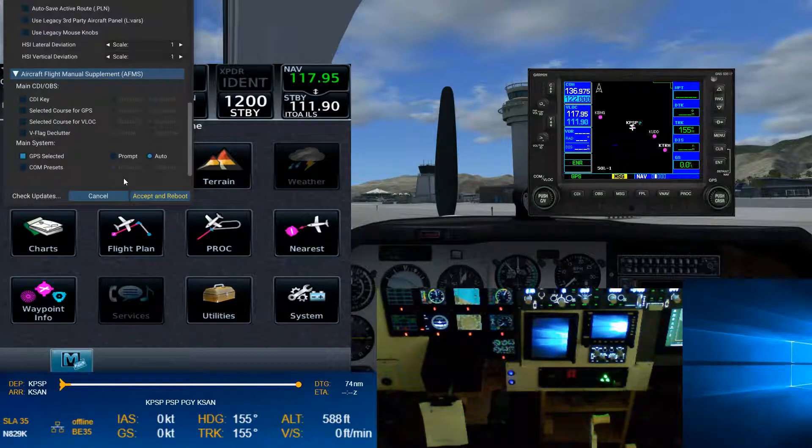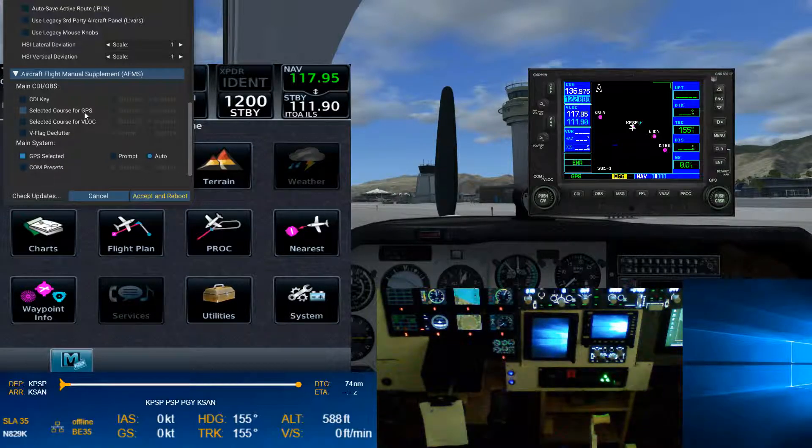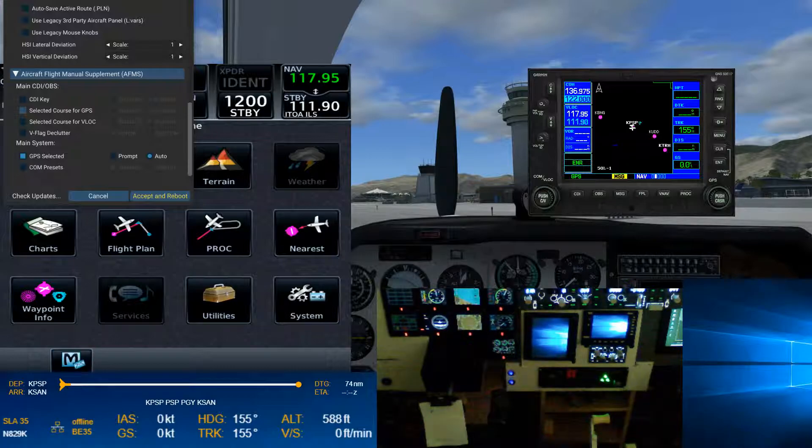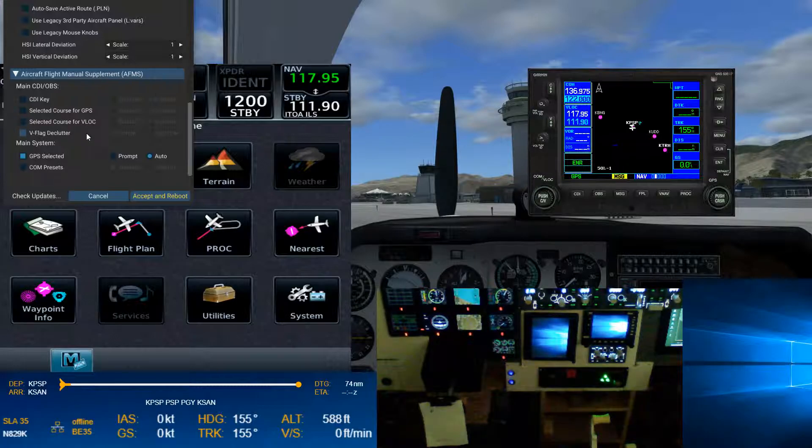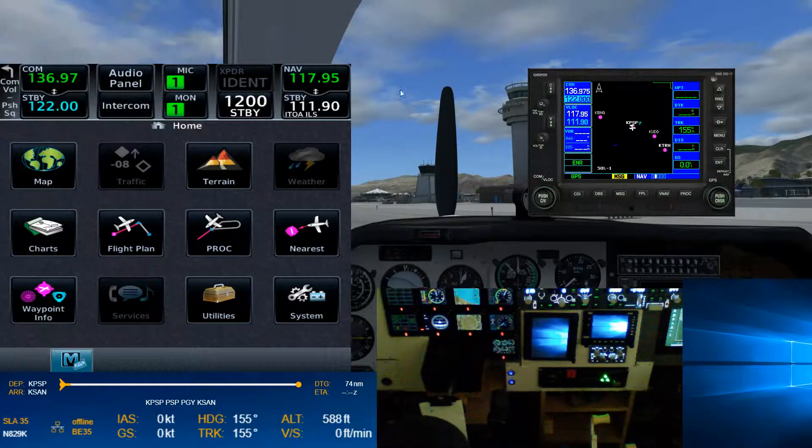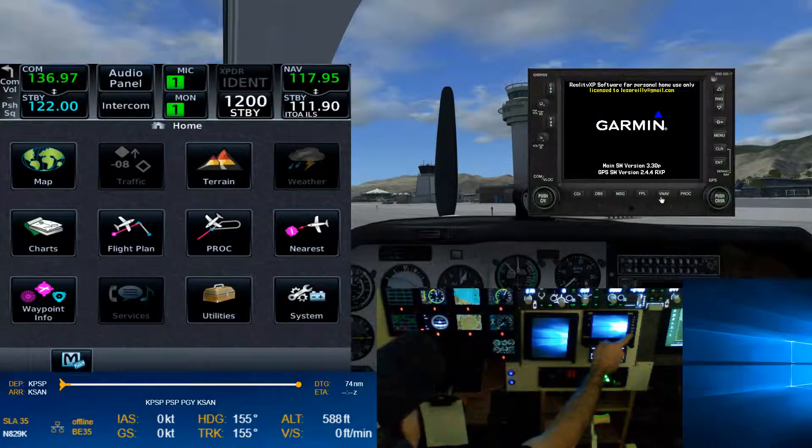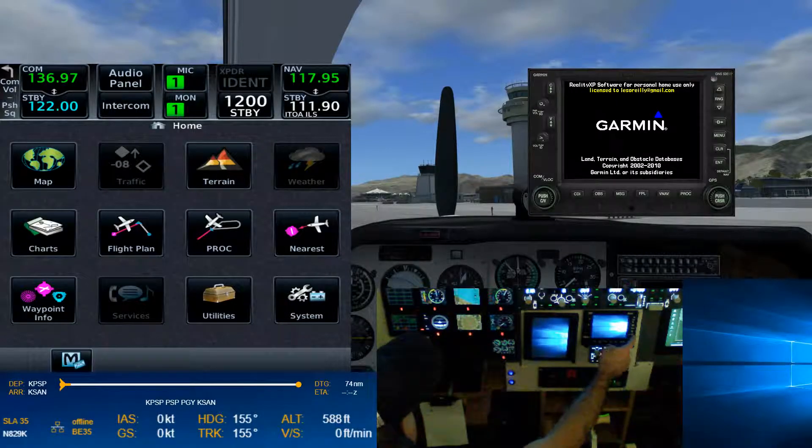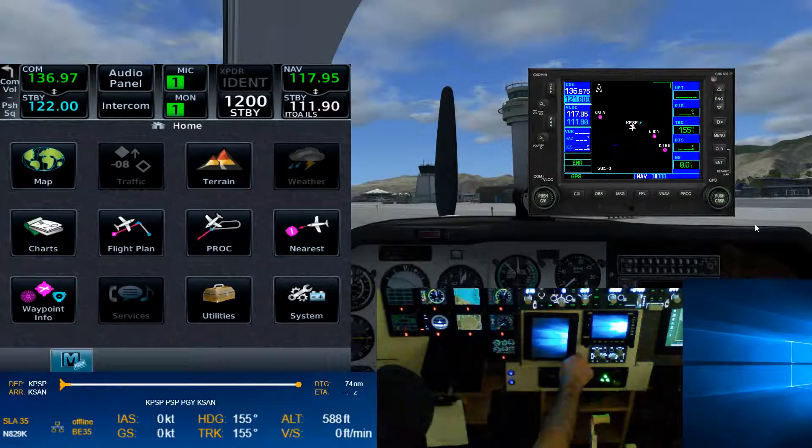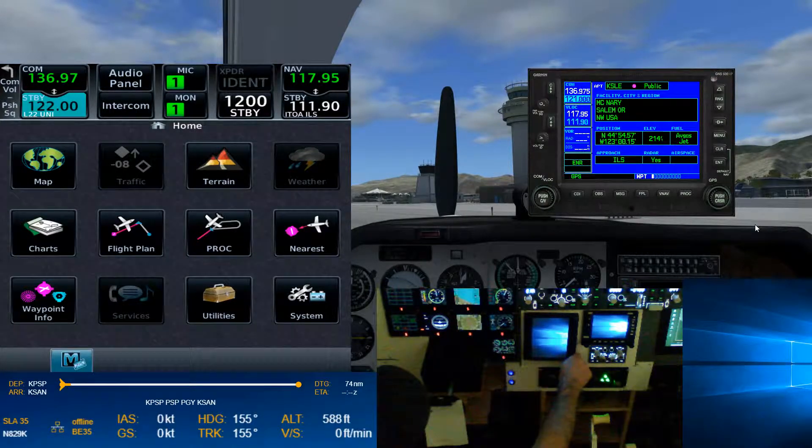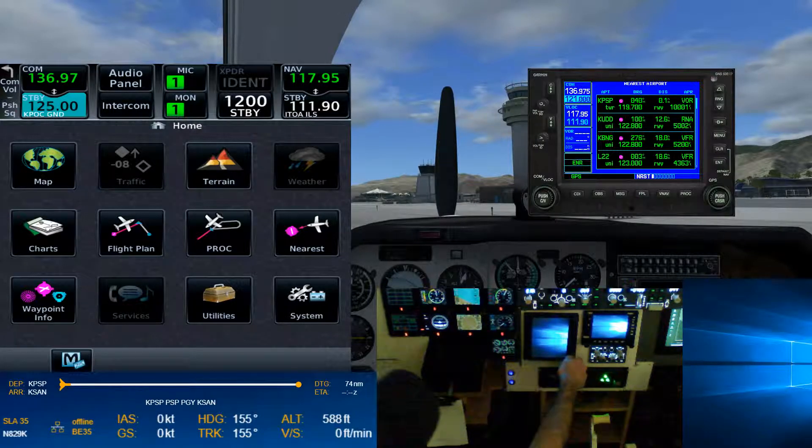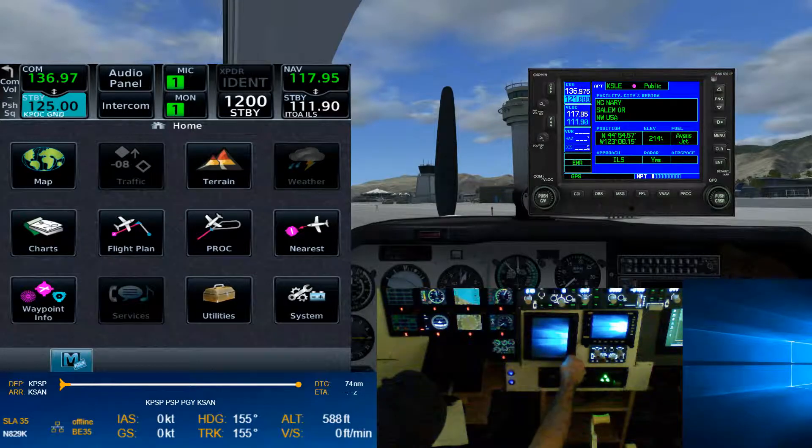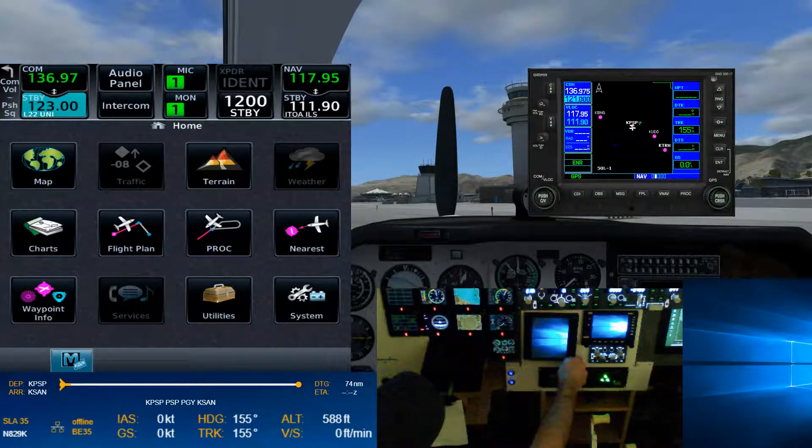And we are going to leave the CDI key. Well, it's enabled. So that's good. Selected courses. All that's enabled. We could say selected course for GPS could be disabled so that you can manually adjust the course. Or just let it be enabled. Enabled for VLOC as well, VFLEC. So it needs to restart that unit. And of course, I'm pressing my ENTER button. Nothing's going to happen.